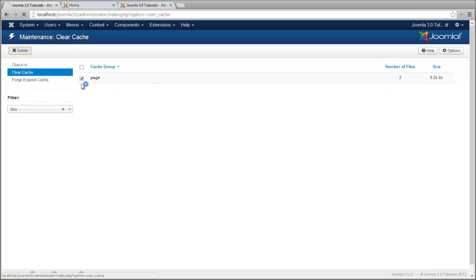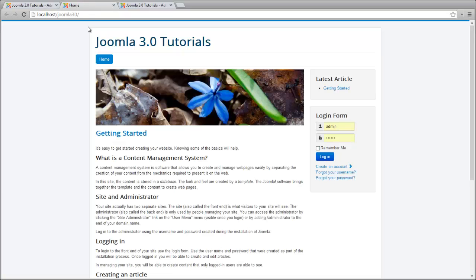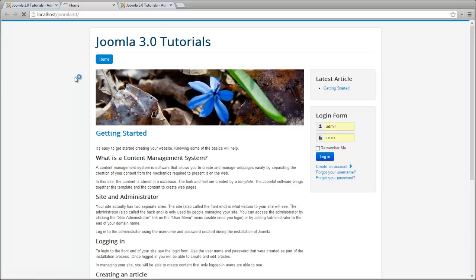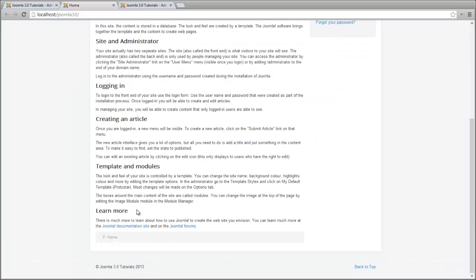And we're actually going to delete this. So now it's no longer cached. So now when we go back and we hit refresh, we can see, ah, now it only says 'learn more.'